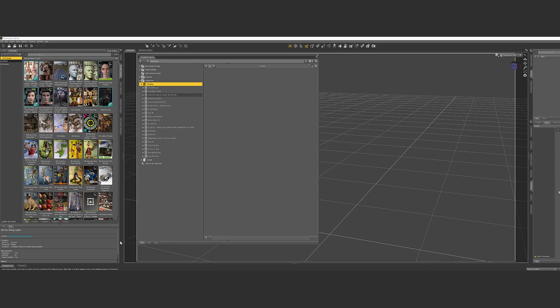Hey everybody, this is Christine Marsh. I remember when I organized my content library, I wished I would have had some example of somebody else's library to find and see how they organized it so I could get ideas. I spent about three weeks doing this, and this is how I organize it. I may not do something as efficiently as possible — everything I've done is self-taught. I search and figure it out.